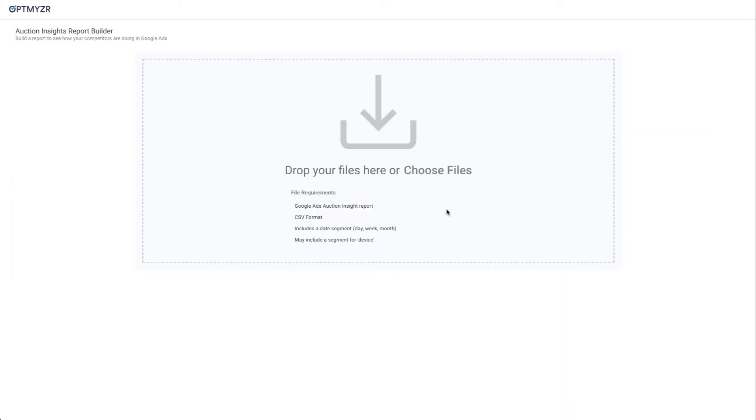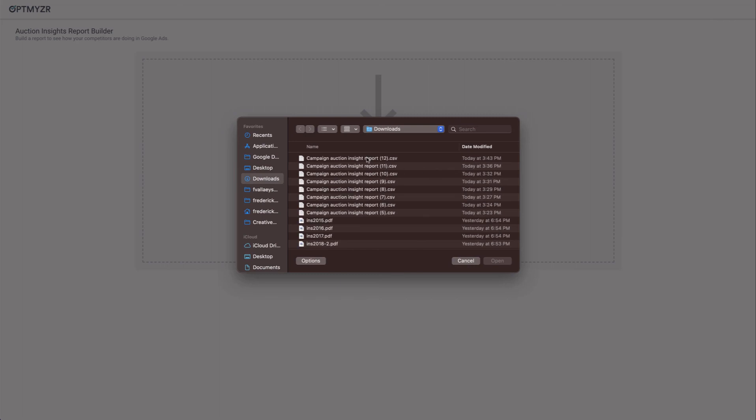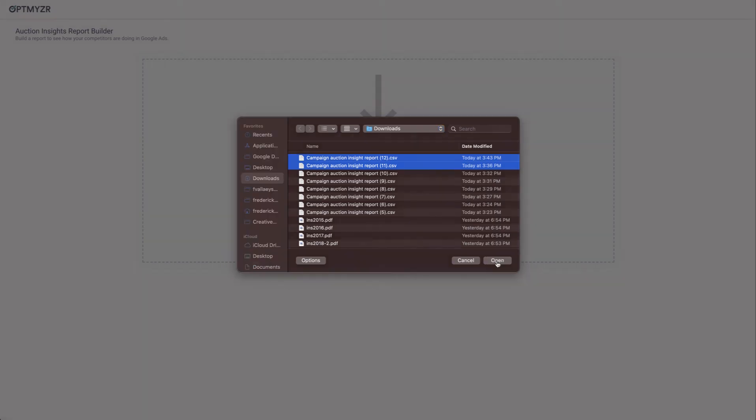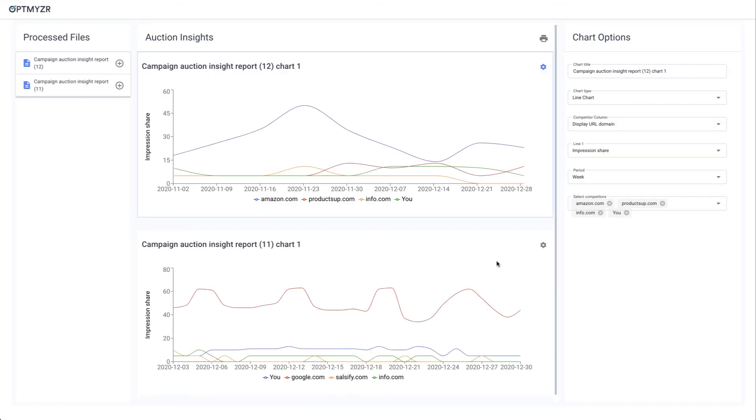One more capability I would like to point out is that you can upload multiple files at once. So say that you have one report with weekly segments and one with daily segments. I can bring those in at the same time.